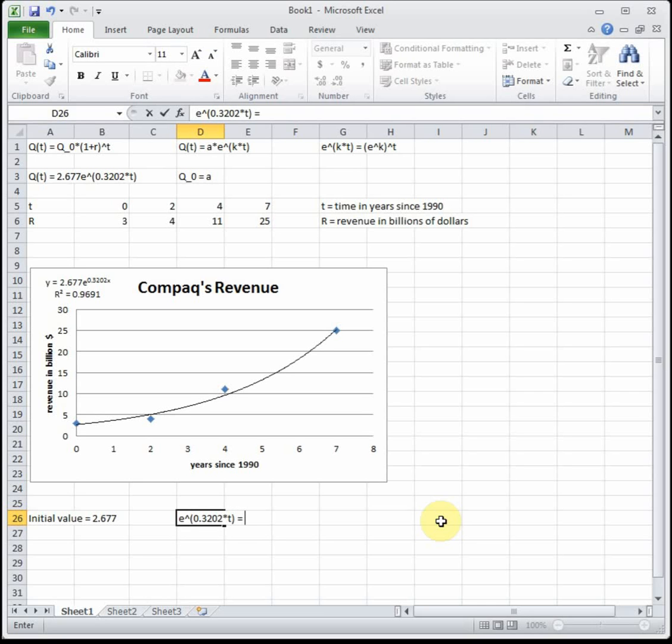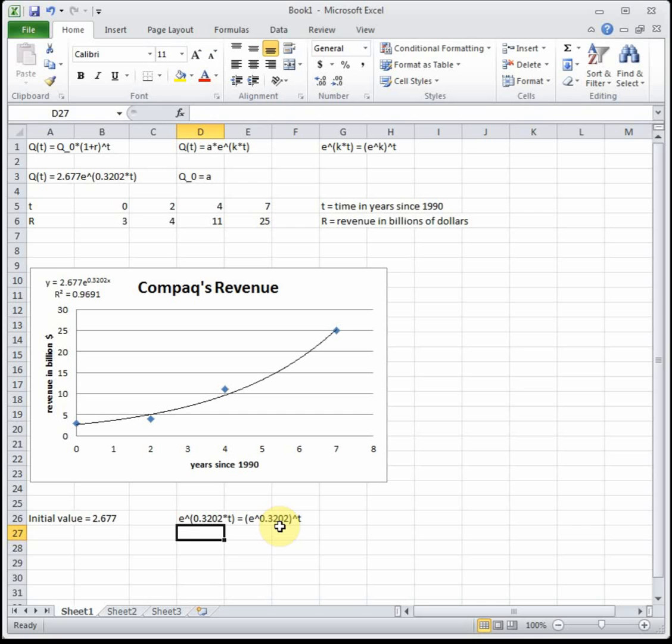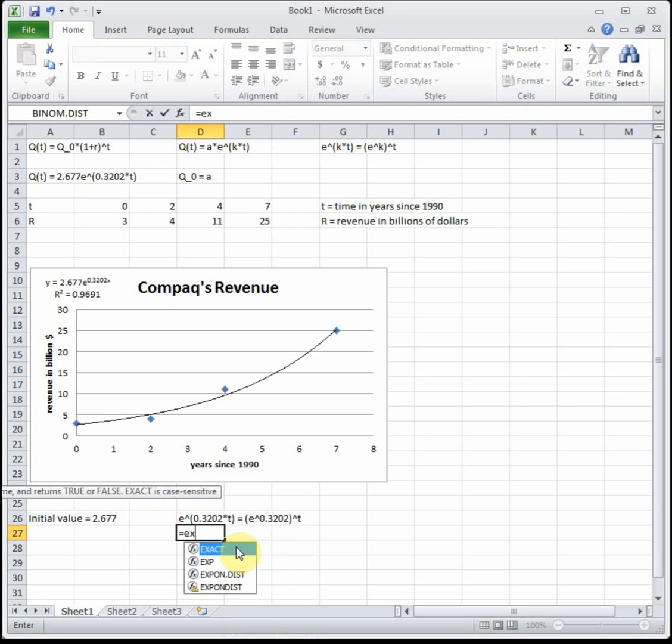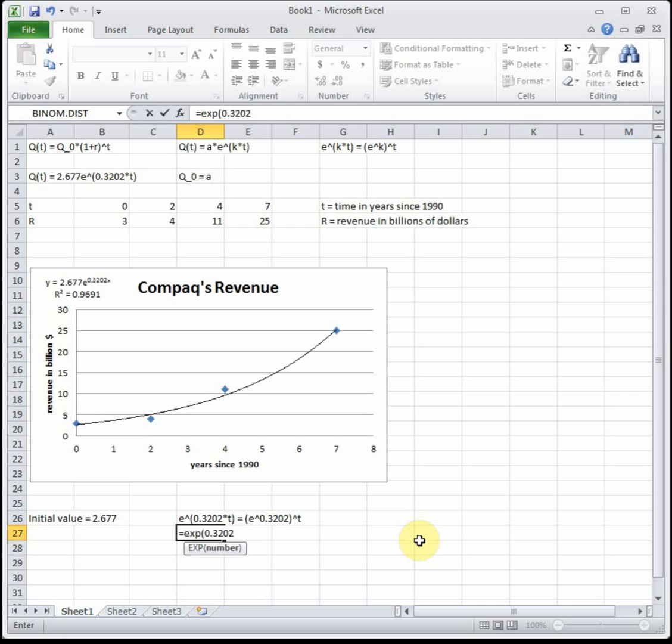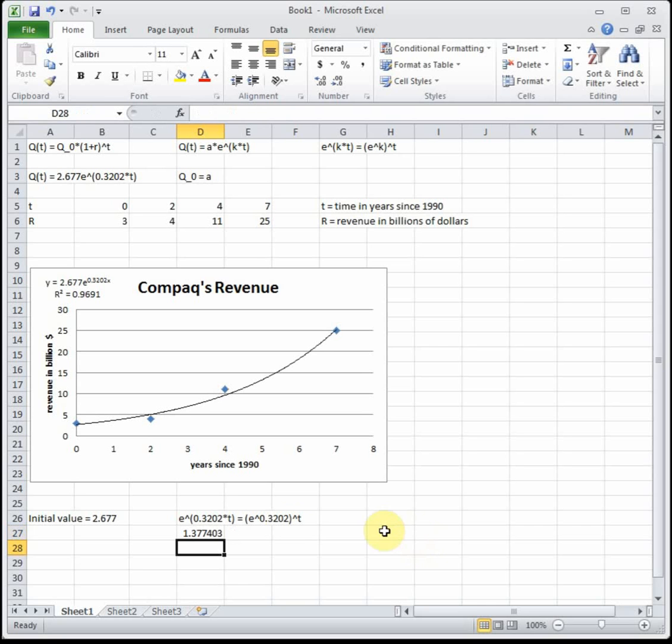In Excel we have e raised to the .3202 t. Let's rewrite that as e raised to the .3202 raised to the t. E is a number we're raising it to a number. The way we get e raised to the .3202 in Excel is we use the exp function. We don't actually put in the raised sign. We just write equals exp parentheses .3202. When I hit enter that's going to evaluate e raised to the .3202. The exp function knows that it's e raised to that number. So that's how we put that into Excel.